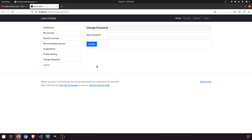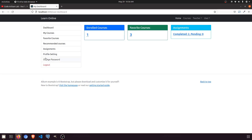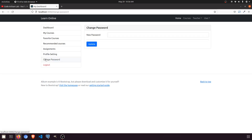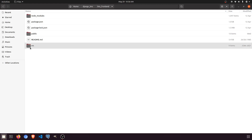It will be similar to the teacher dashboard. If you go into the teacher dashboard you can see the change password option. We will do that same thing for the user dashboard, or you can say the student dashboard. Let's do this — I'll open the front end and take reference from the teacher dashboard.